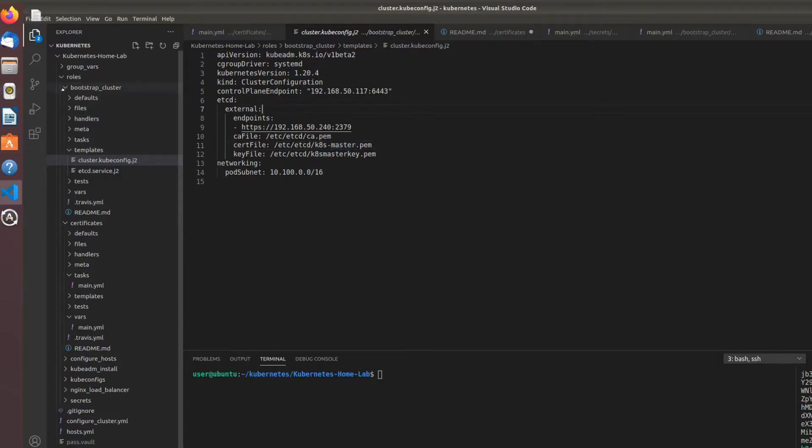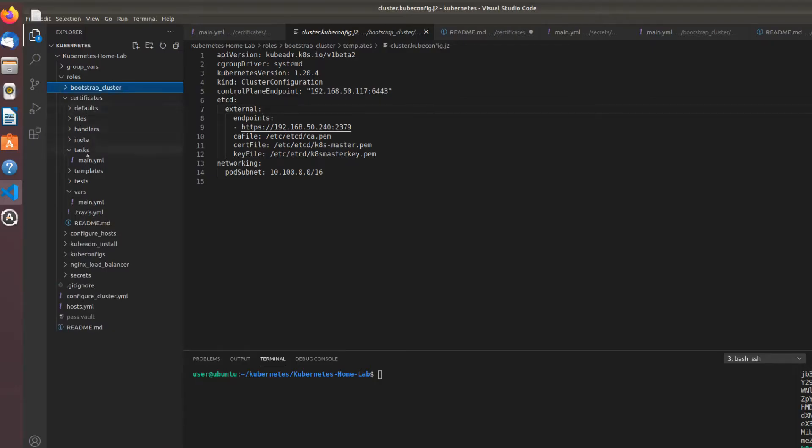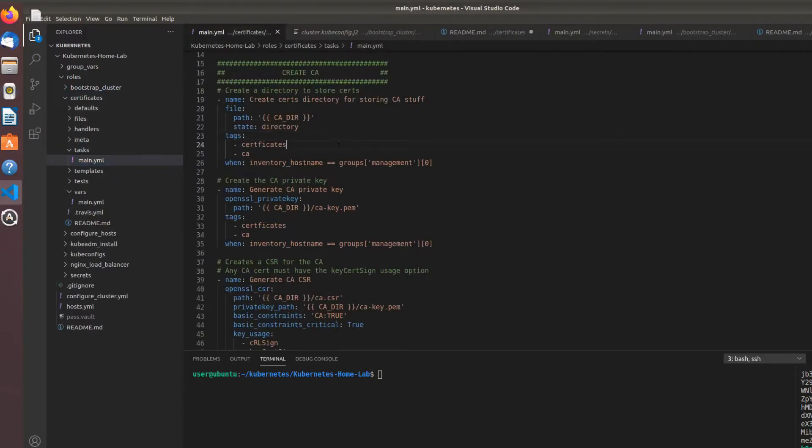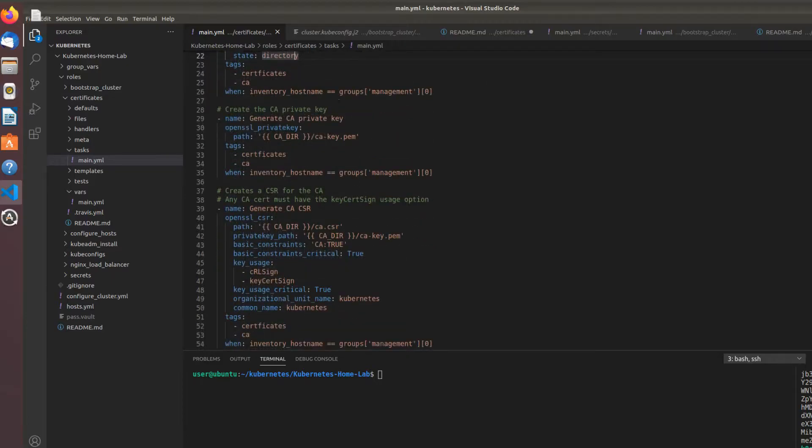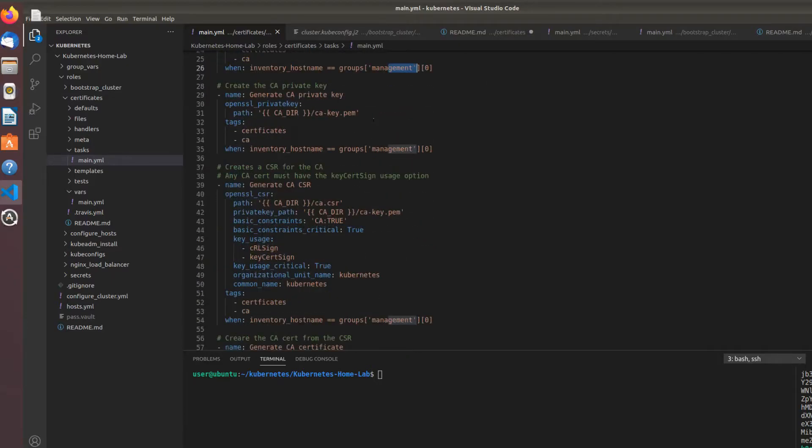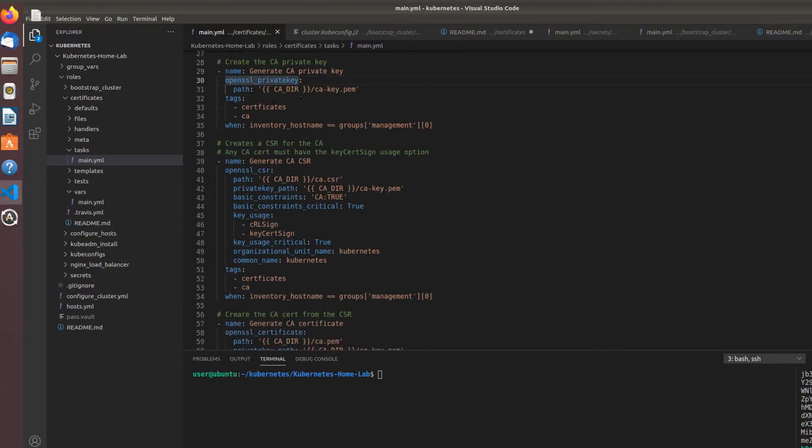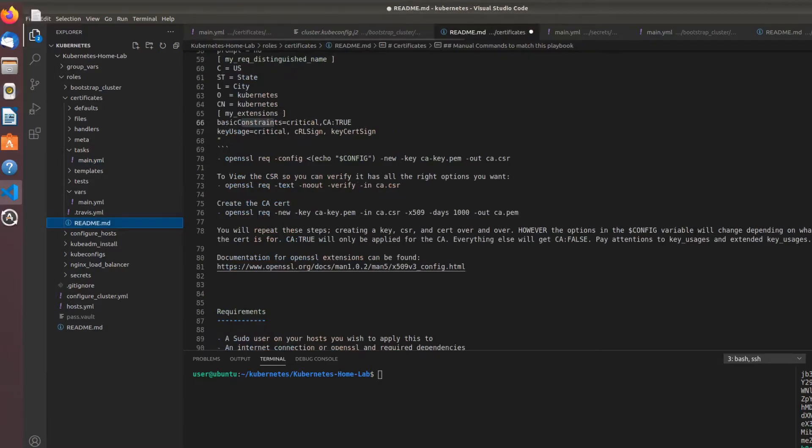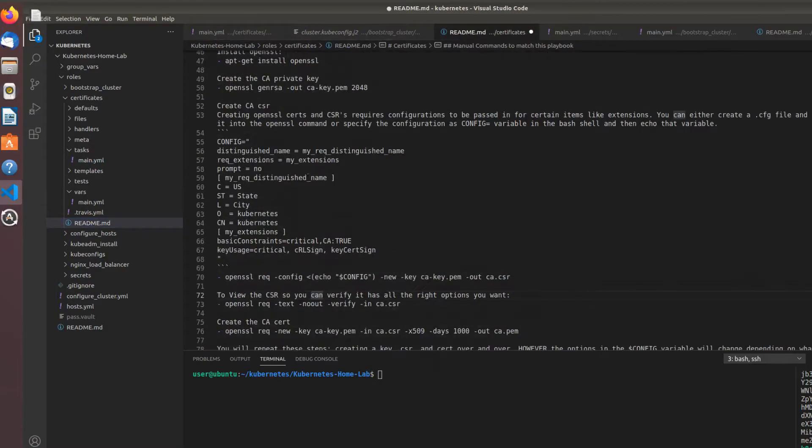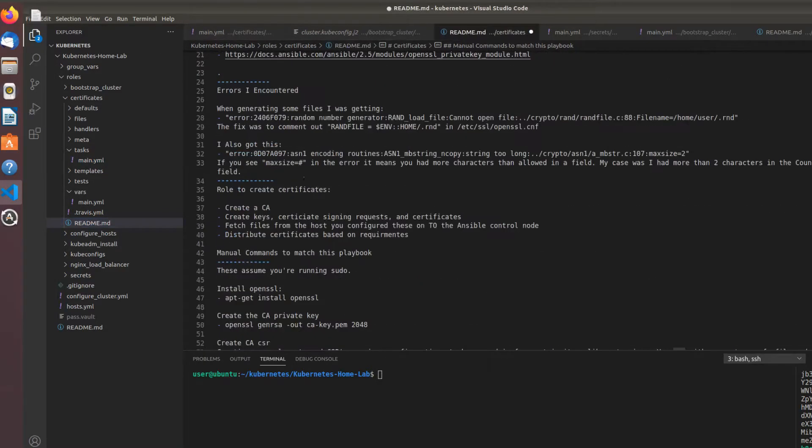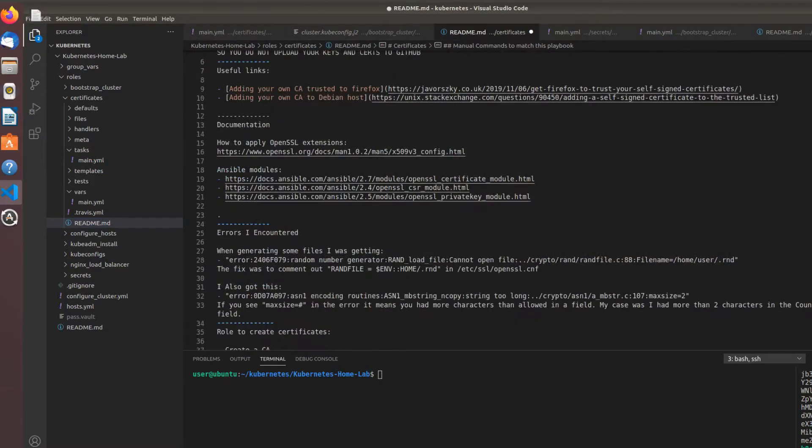Back to the certificates role: you have to create a directory to store all this stuff. Doing this on my management node, which again is in my home lab but not part of the cluster. We create an OpenSSL private key—that's one OpenSSL module for Ansible where you can create a private key. All you have to do is define the path. There are different options you can see in the readme.